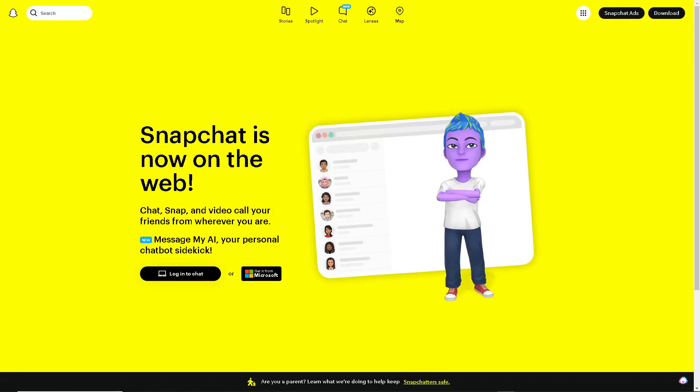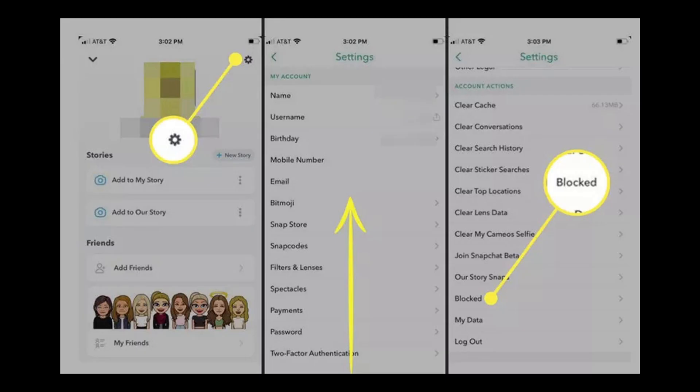Let's explore how to get unblocked on Snapchat. To begin with, blocking people on Snapchat hides their accounts from you and yours from them. That means you can't search for their names, and they can't search for yours.